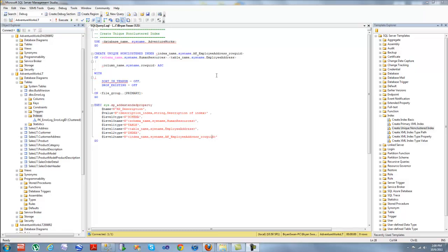Now an index is a physical structure containing pointers to the data set, and the indices are created on an existing table to locate rows more efficiently and quickly. It's possible to create an index on one or more columns of the table.